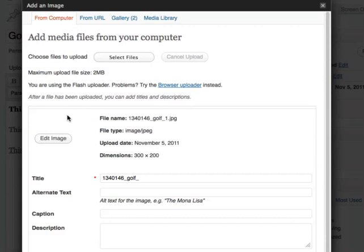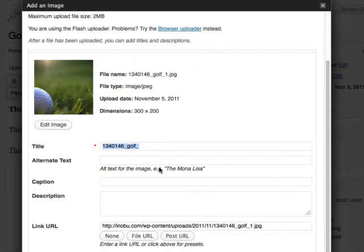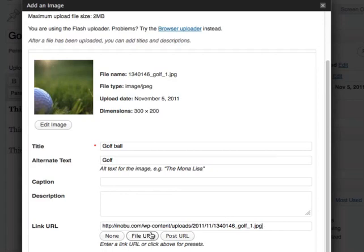I can name this image. And then alternate text. And now you can also link the image to a URL. I don't want the link to go to the image again, so I'll just remove this.